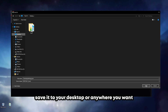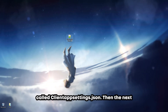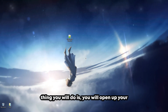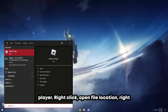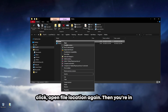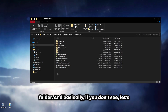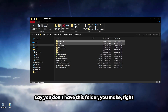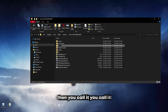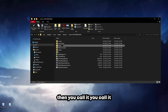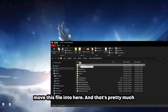...and make sure it's literally just called clientappsettings.json. Then you save it to your desktop or anywhere you want. Then you will open up your Windows menu — usually with your Windows key — then type in Roblox. You should see Roblox Player, right click, open file location, then right click and open file location again. Then you're in your Roblox installation folder. If you don't see the ClientSettings folder, right click, make a new folder, and call it ClientSettings. Then move this file into there.